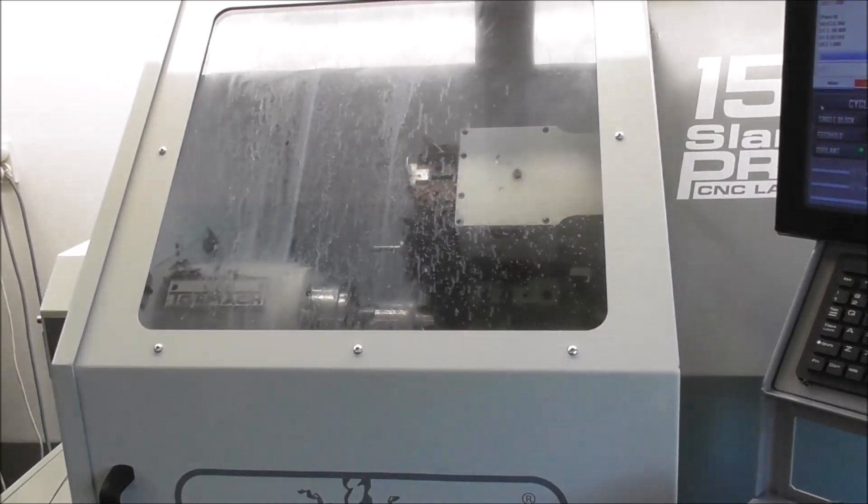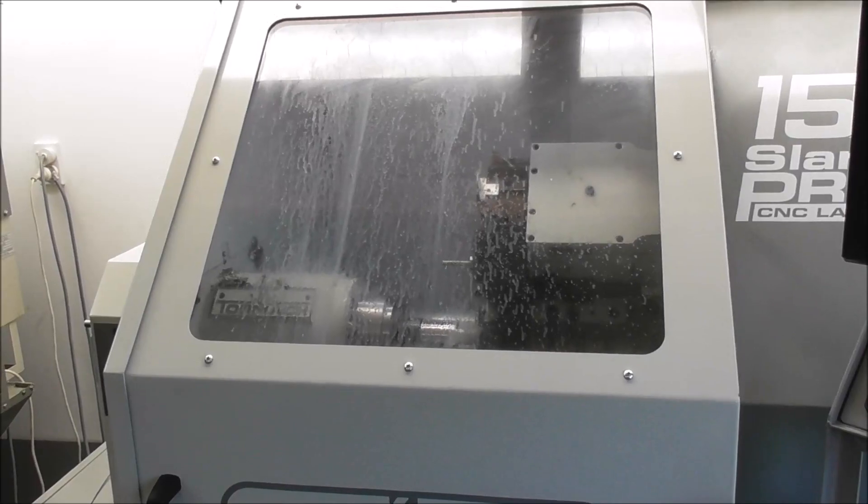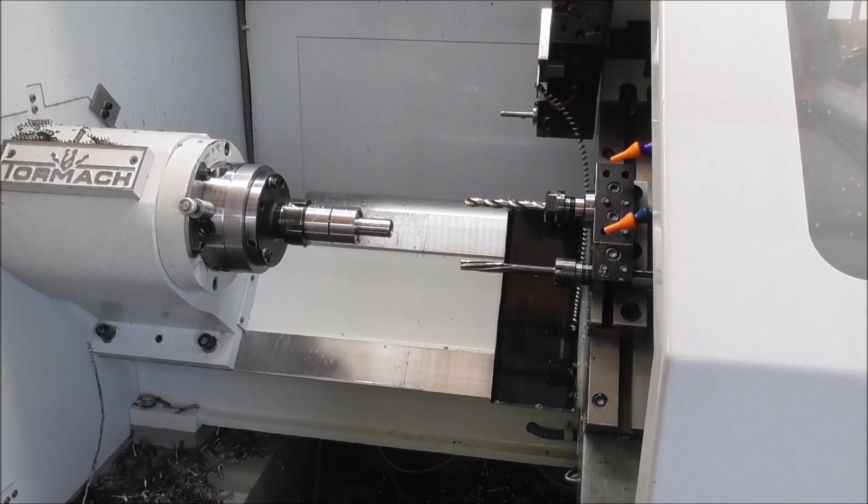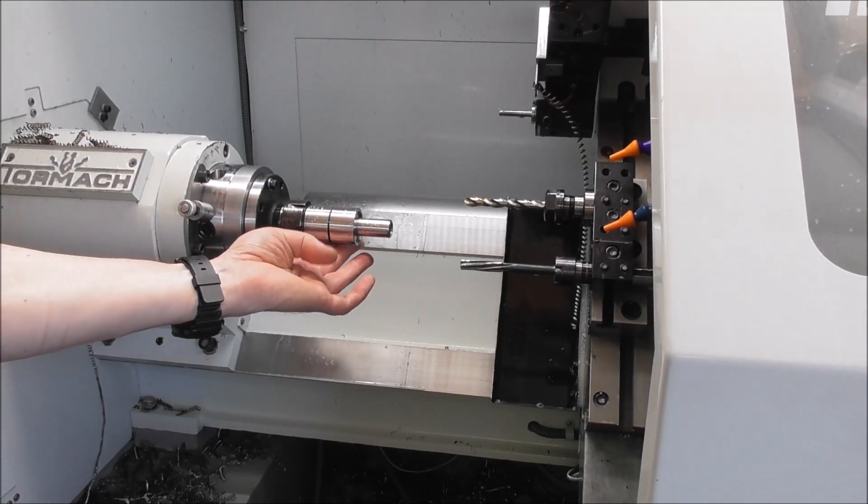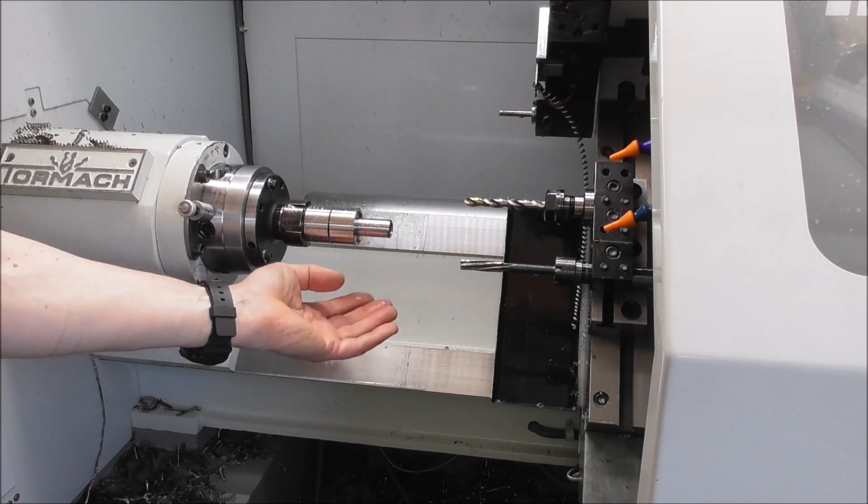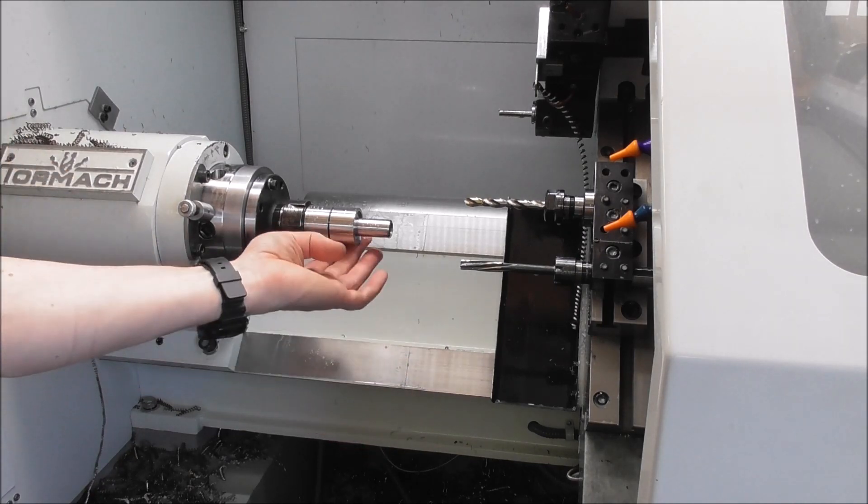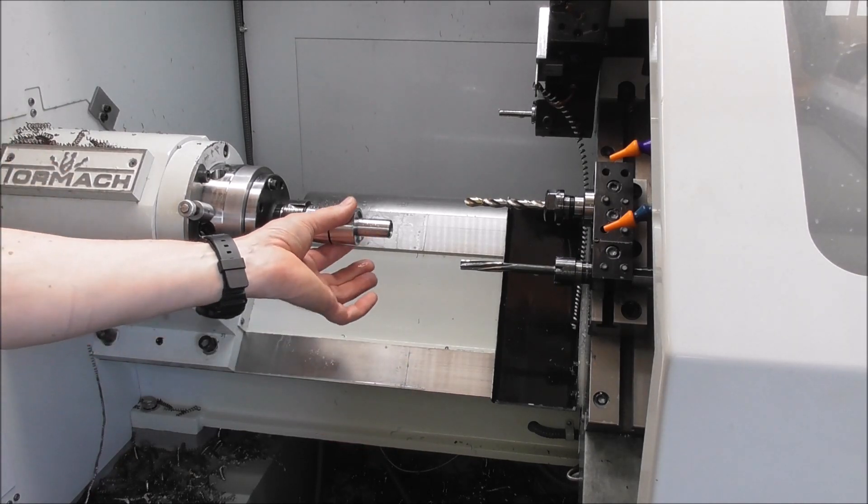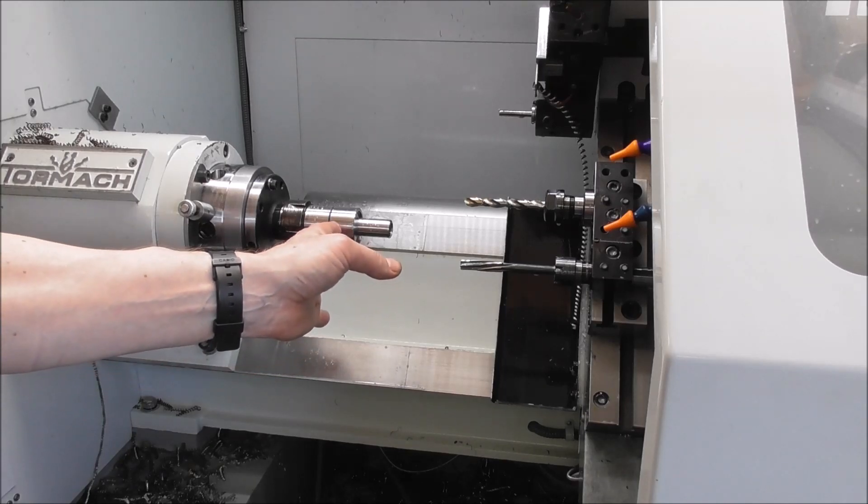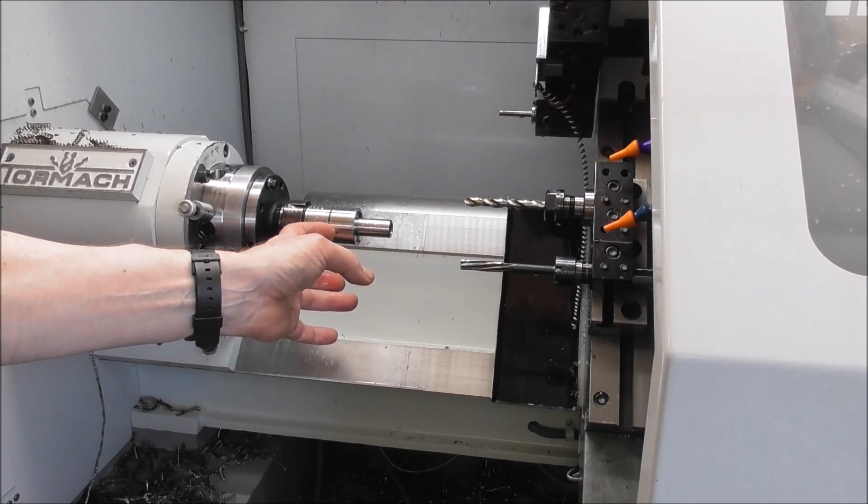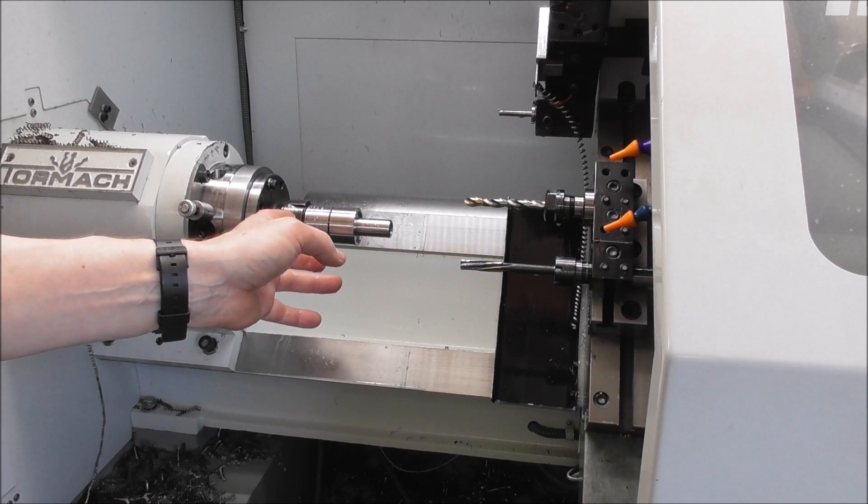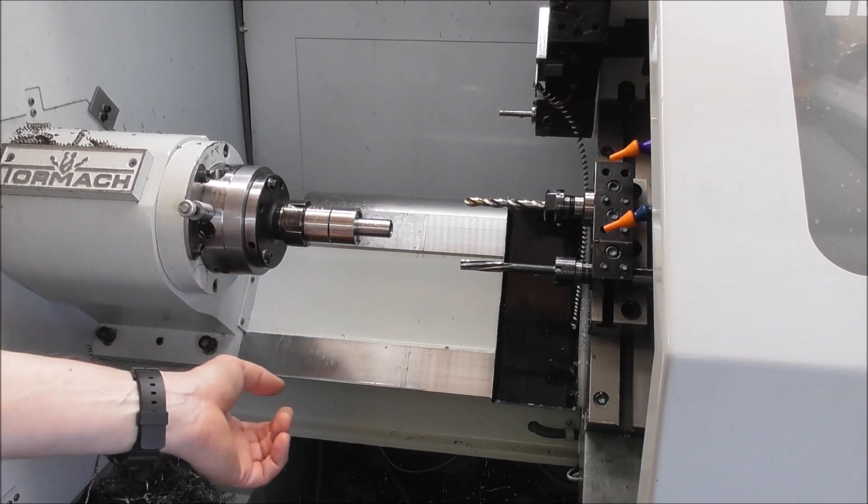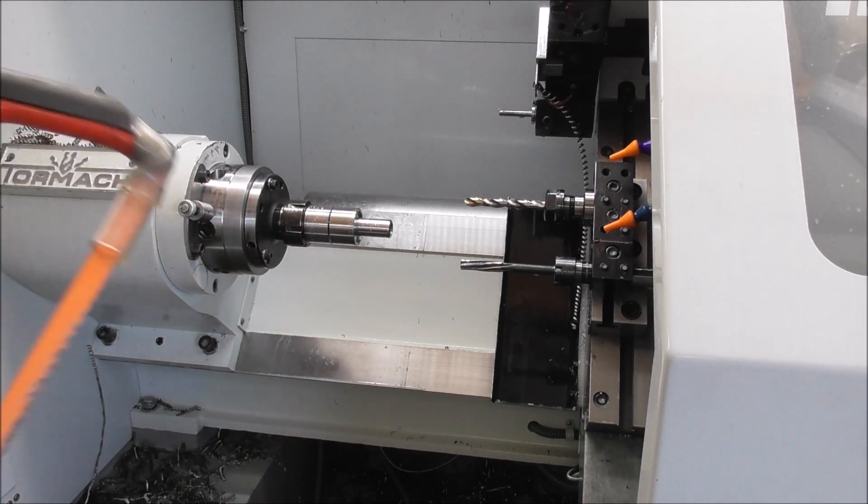It's a bit blurry with the coolant, but you get the idea. You don't want to part right through your job and have it flying off and damaging the bed or damaging the part itself. So it's a good idea to part through just short of right off. In this case I'm leaving a few thou and then just get a hacksaw and zip it off.